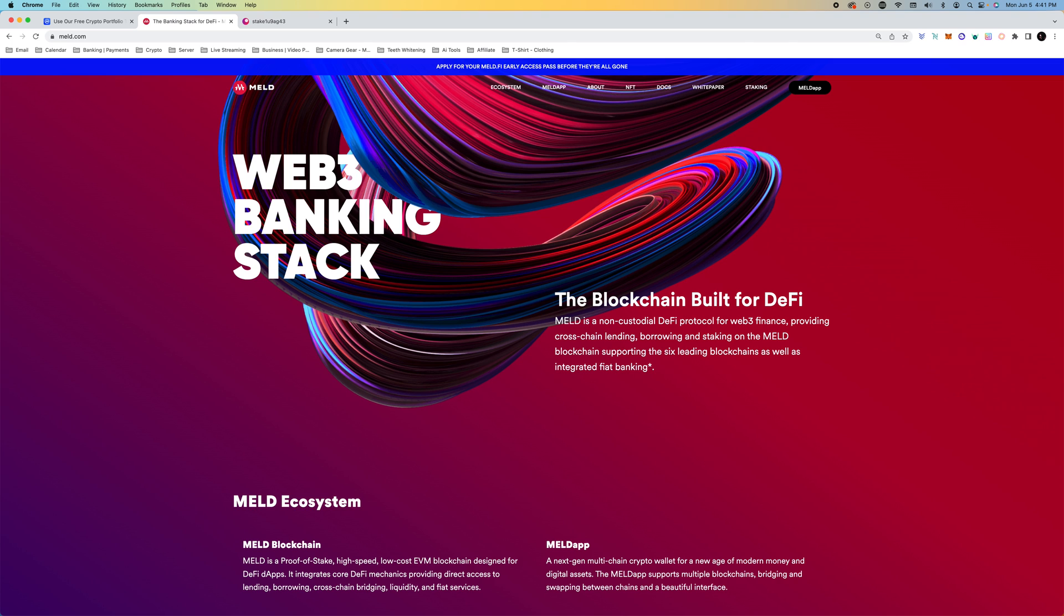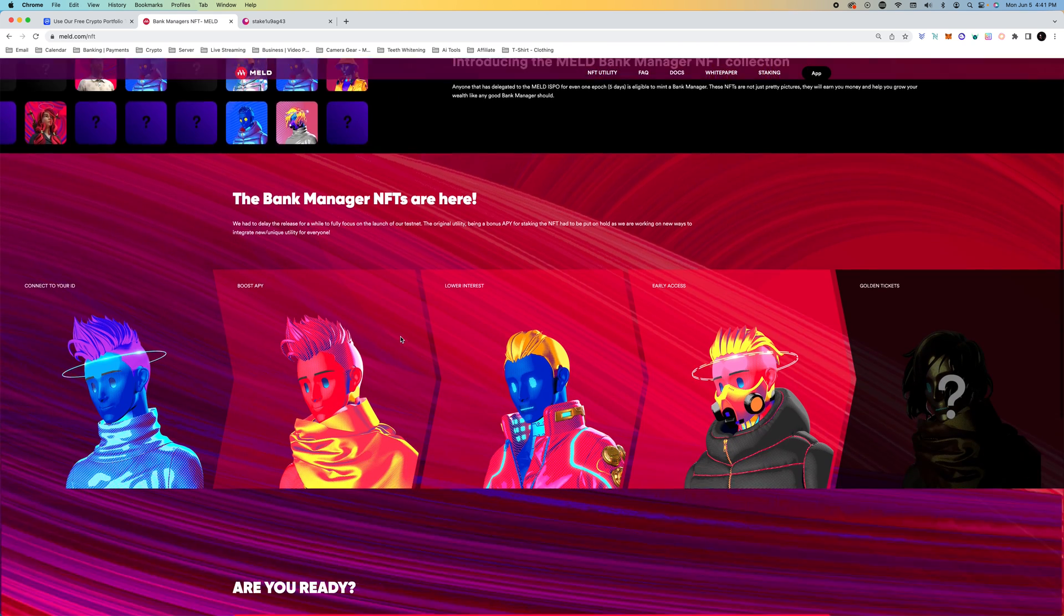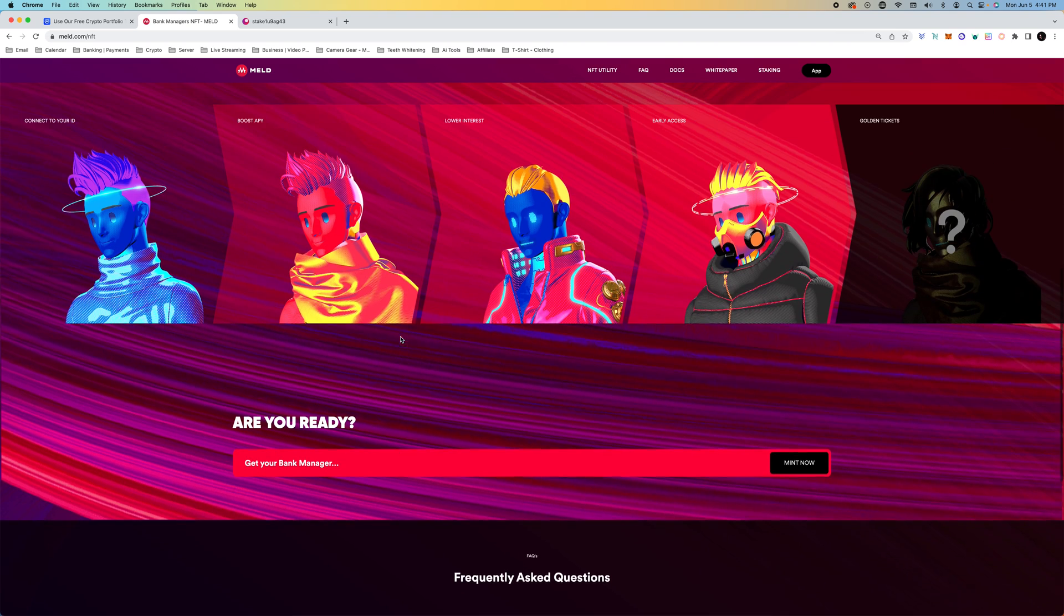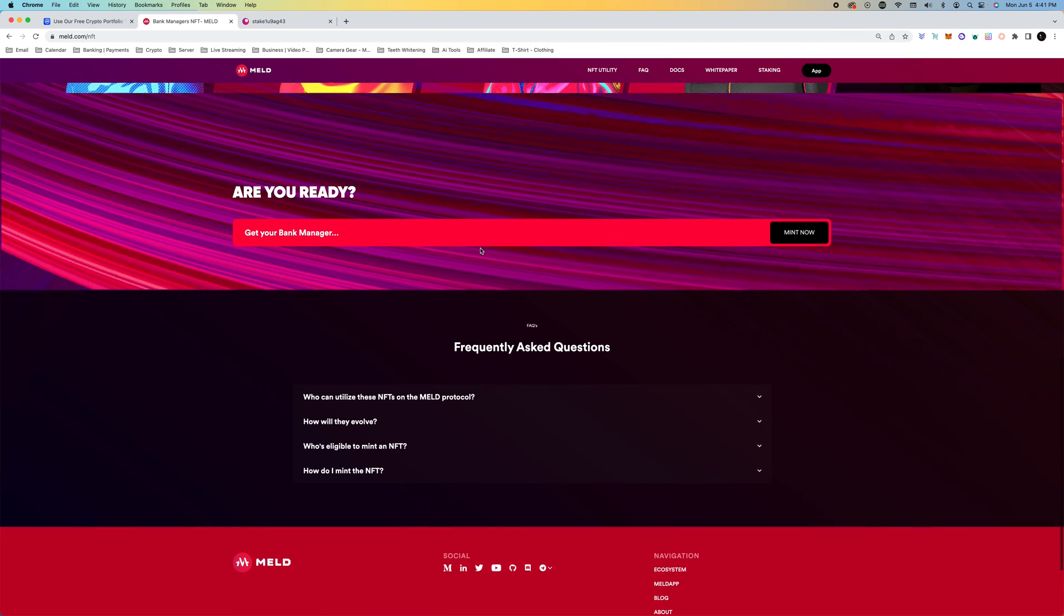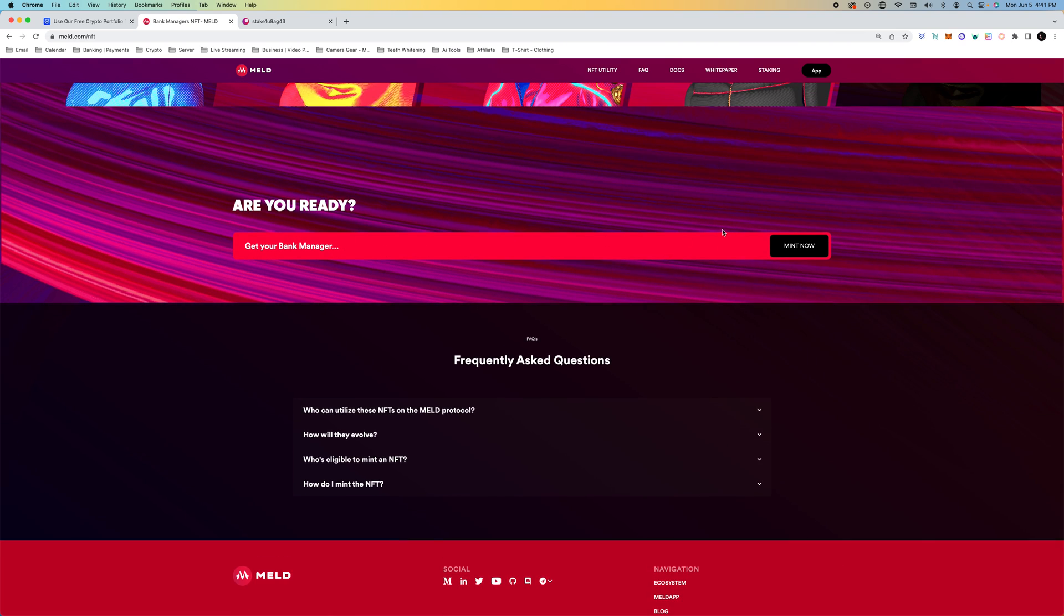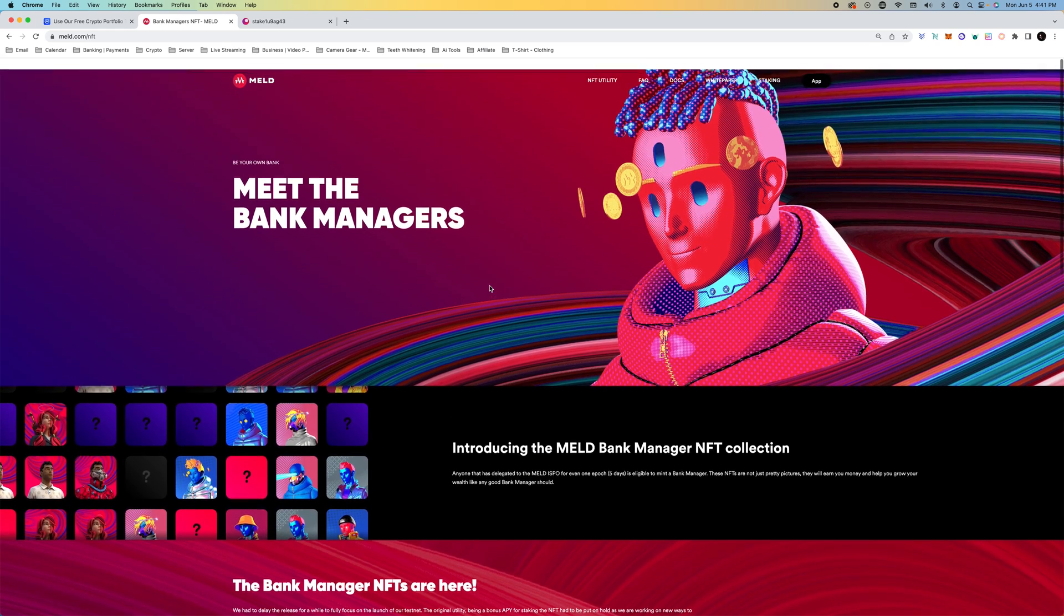What you're going to do is go to meld.com, go to NFT. You can see how cool they look and you're going to click on mint now. But before we do that, I want to talk about the eligibility.